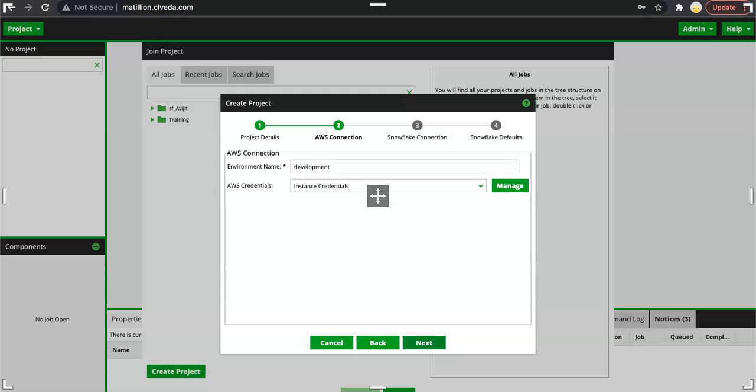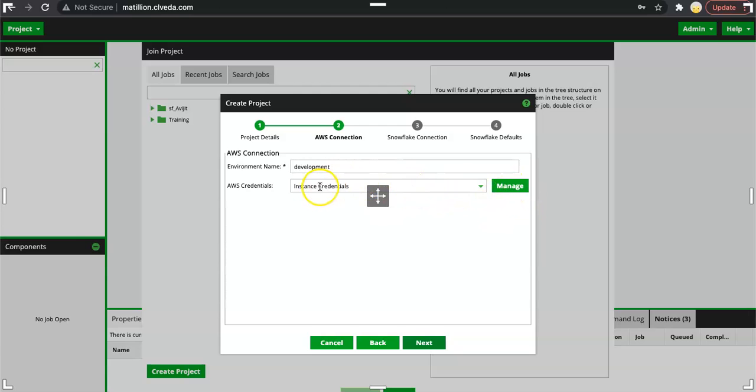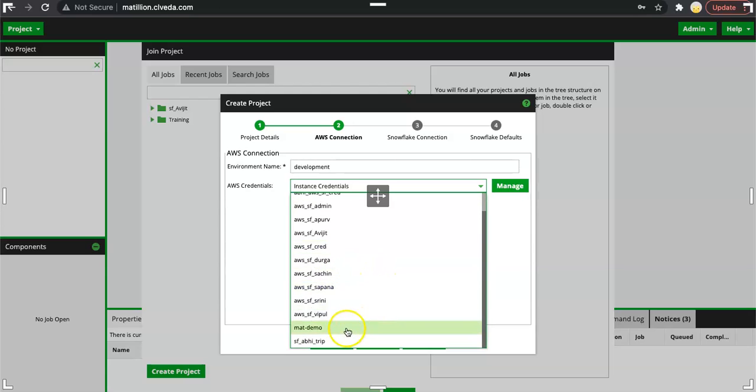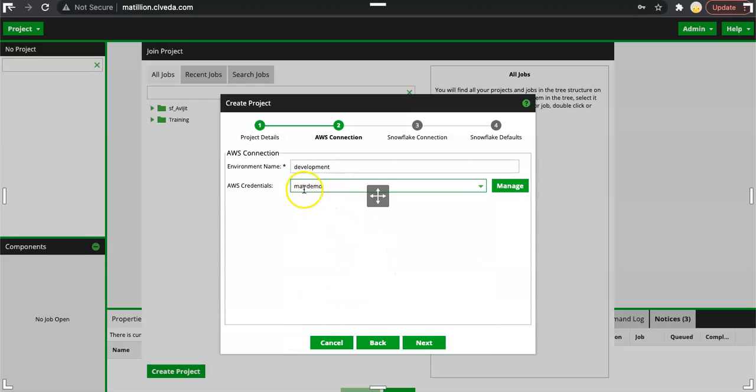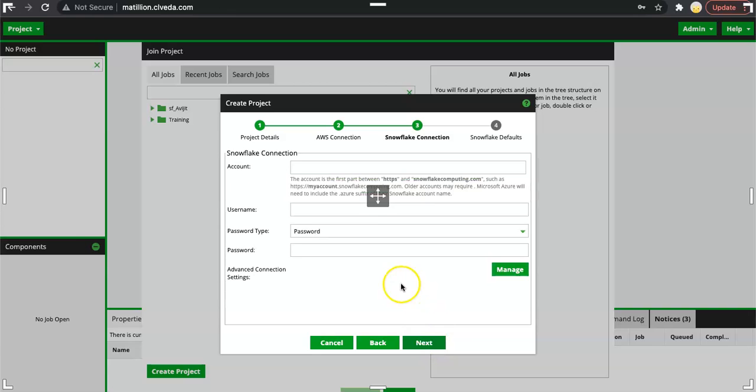Please make sure that you are selecting the AWS credentials which you just now defined. Sometimes what happens is that we click on manage, we add the credentials but we forget to select it from drop down. Here in the drop down we have mat demo. Let's select mat demo and click on next.